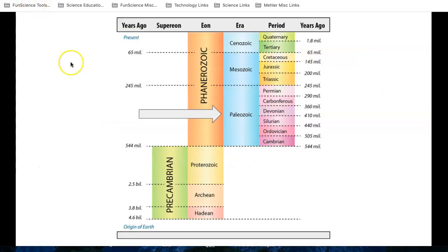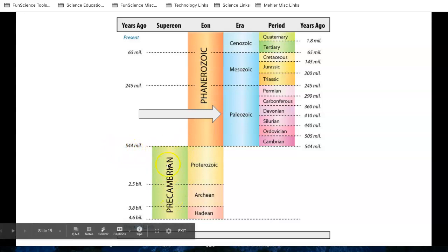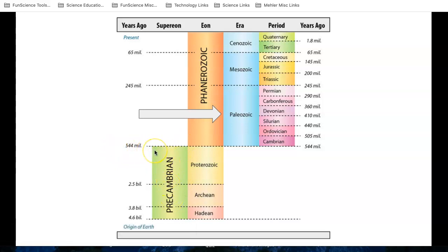So let's return to this diagram. Remember, at the bottom, it says the origin of the Earth. That's when our sun and all the planets formed, and that was 4.6 billion years ago. But notice, in this Precambrian era, this is a long time. This is almost 4 billion years, even though it's smaller than what's up on top. A lot more happened on top.